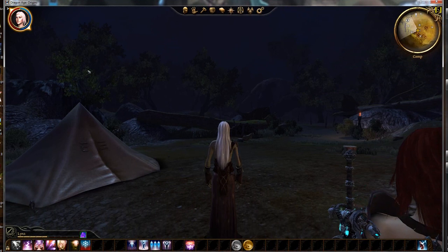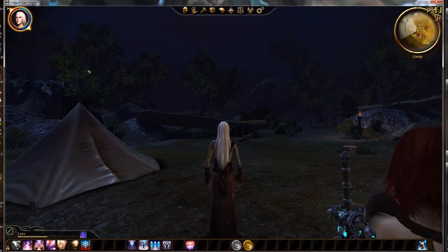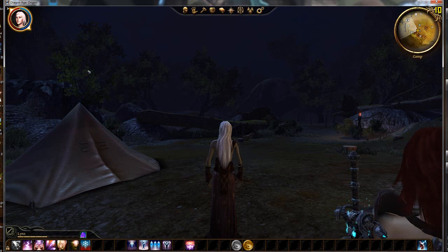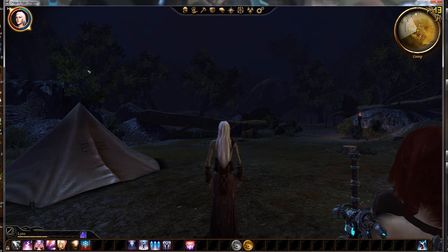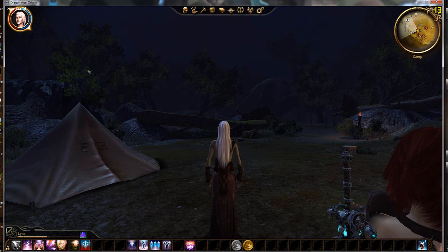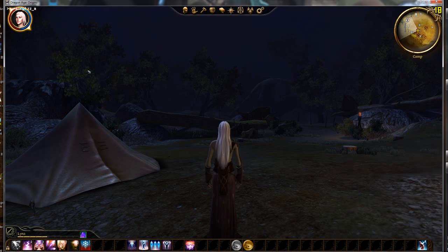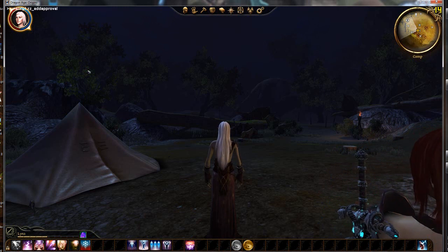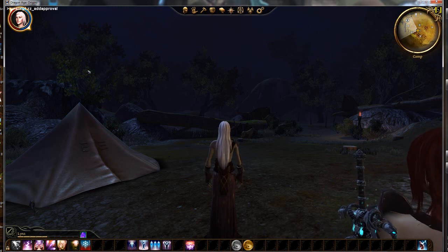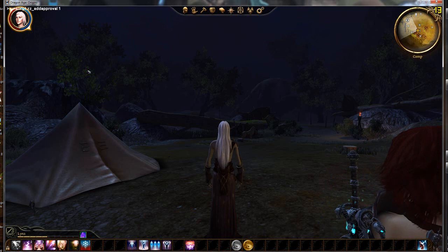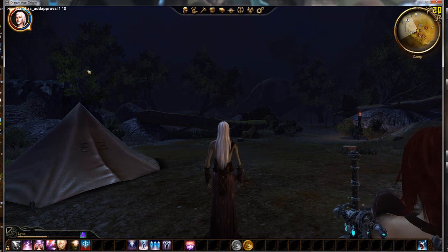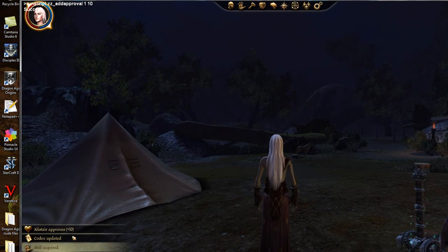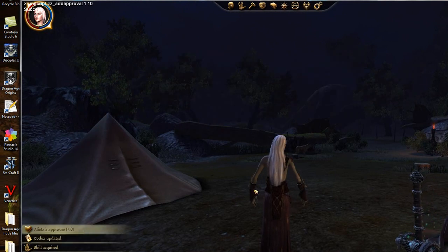Let's start with something easy. Say I want to add approval points for Alistair. You type in: run script space ZZ underscore add approval space Alistair space 1 space 10. Press Enter — and Alistair now has plus 10 approval points.